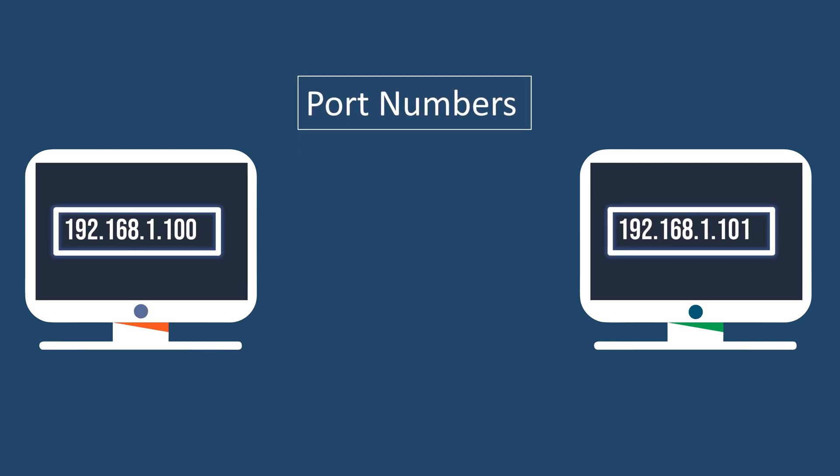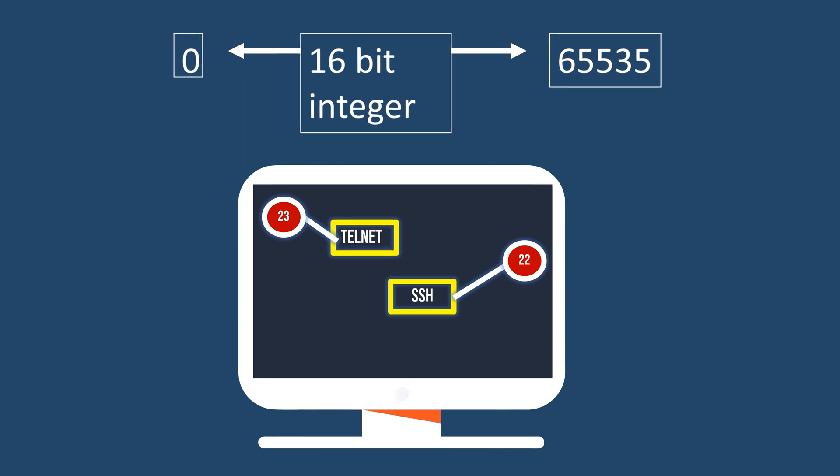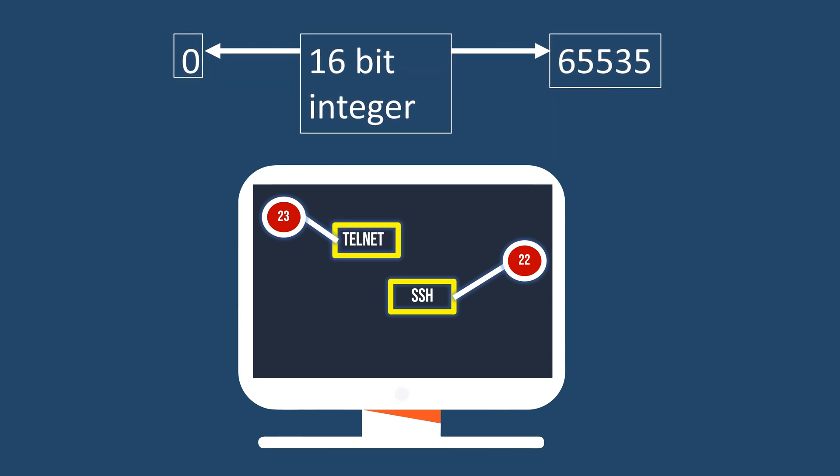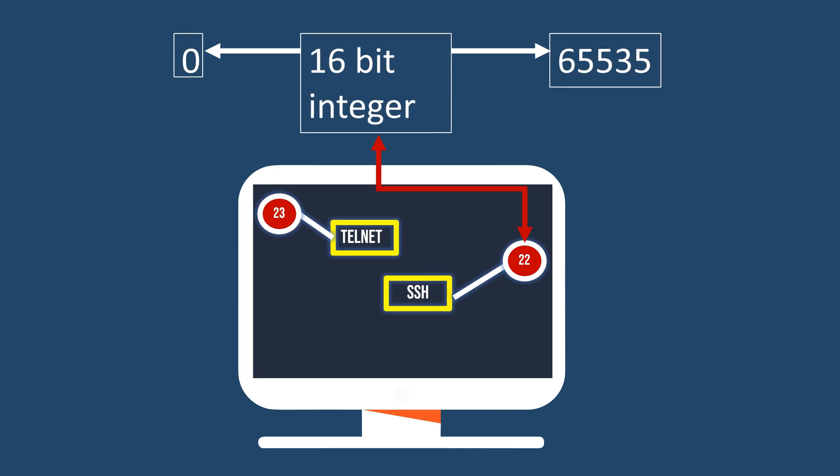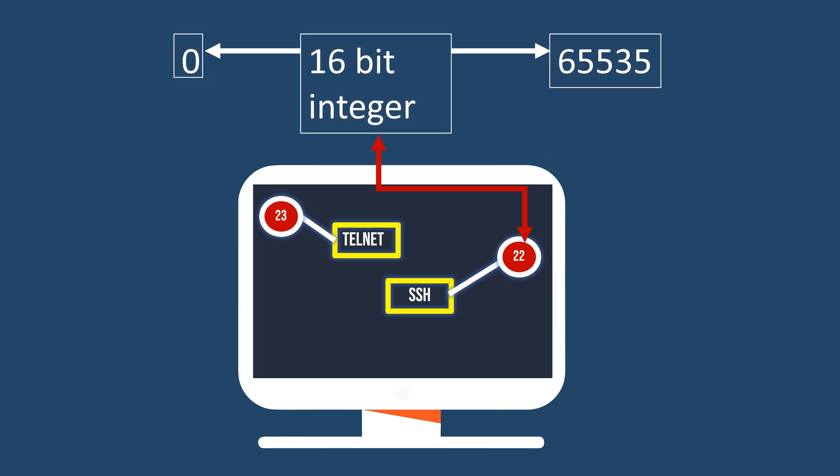A port number, a 16-bit integer ranging from 0 to 65,535, serves to identify processes or services on a computer or device within a network.